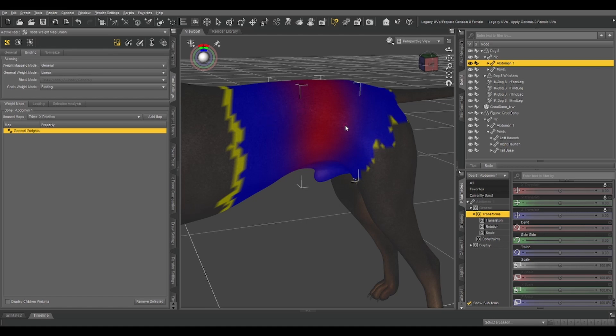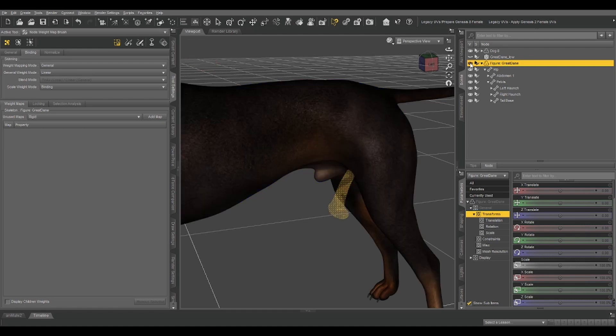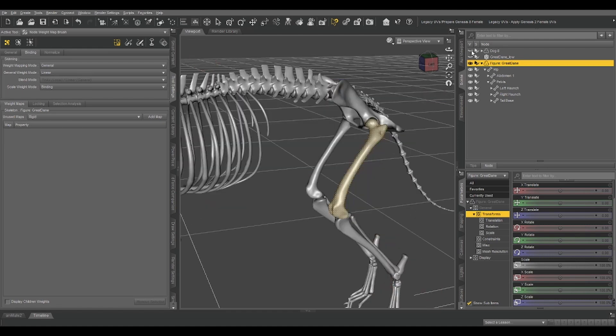But we're dealing with a skeleton, which is composed entirely of hard surfaces, so bones don't really need to flex, so we don't need to worry about that.